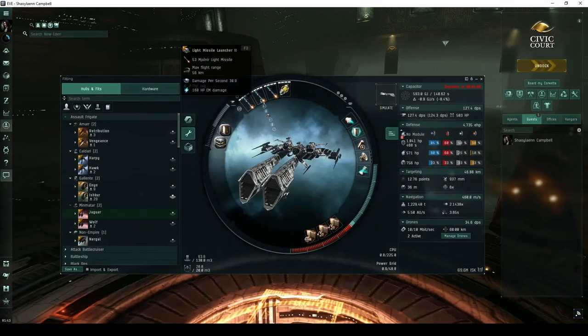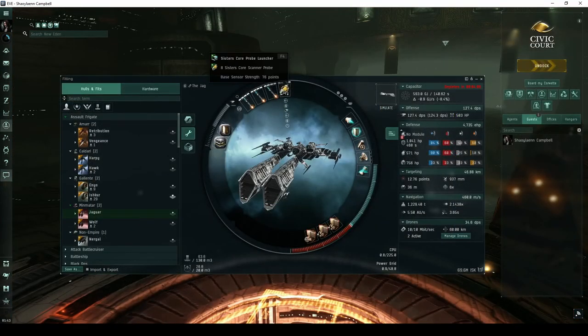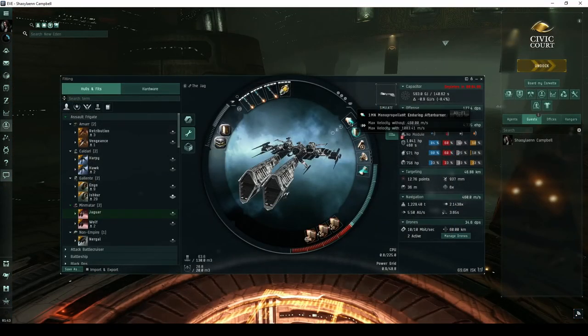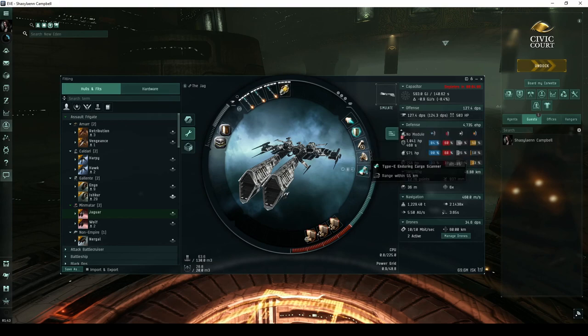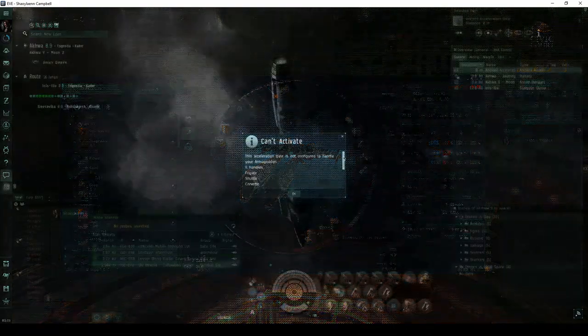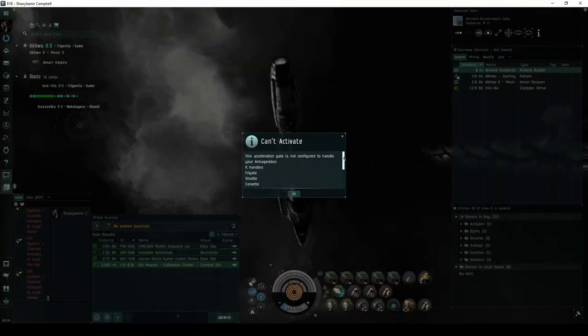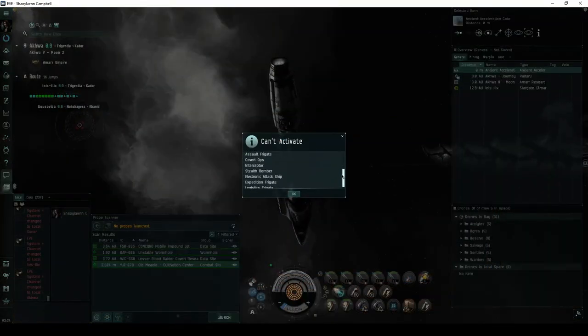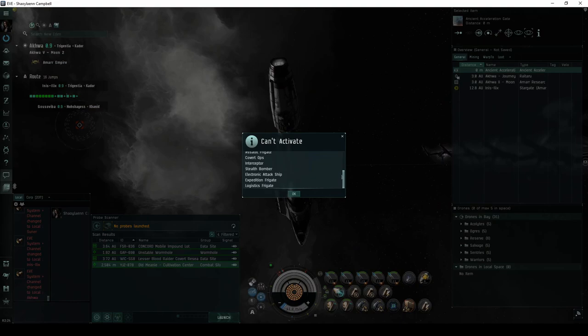A ship like the Jaguar, fit with light missiles, will run this site in under four minutes. Because the entrance gate is restricted to frigate-class ships, assault frigates like the Jaguar are pretty much the perfect fit for this site.